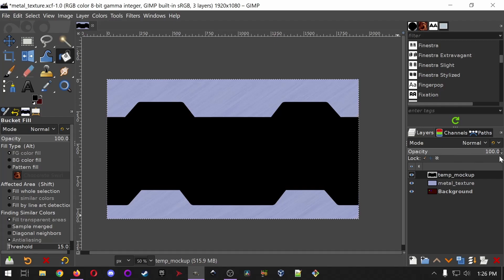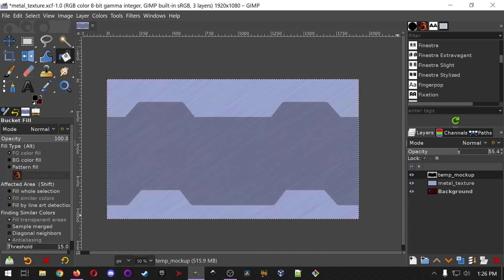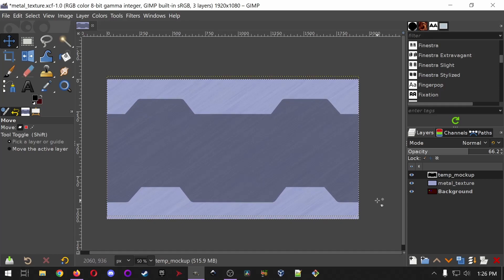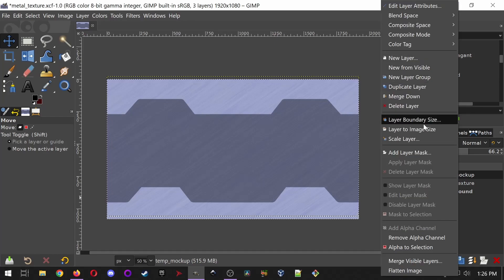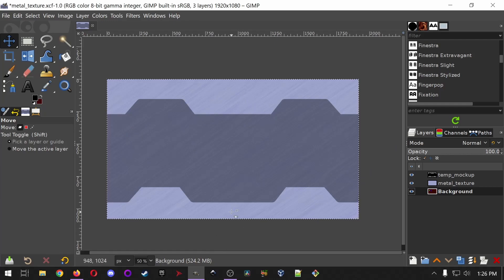Hit Control-A to deselect and see the full image. Opacity determines how much you can see through a layer — 100% is fully opaque. Let's set the mock-up layer opacity to something like 30% so we can see through it. That's looking pretty good. I think I want to make the top and bottom more even, so I'll use the Move tool to adjust the position, then right-click and choose Layer to Image Size.